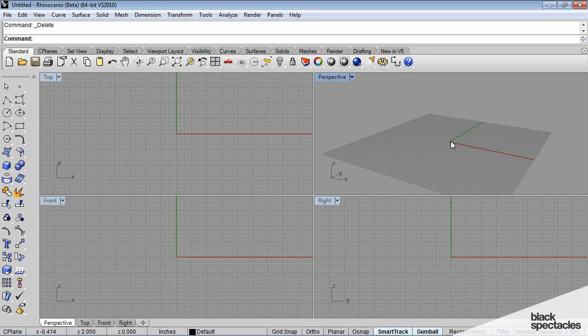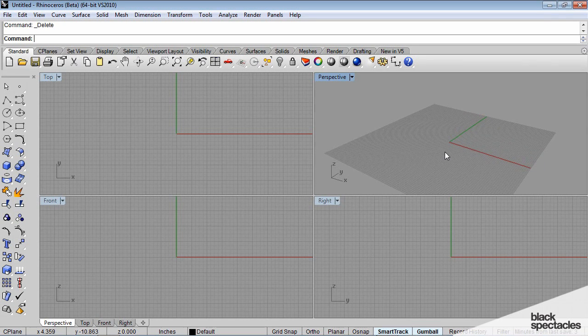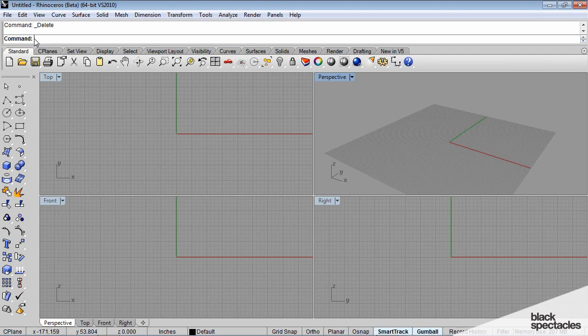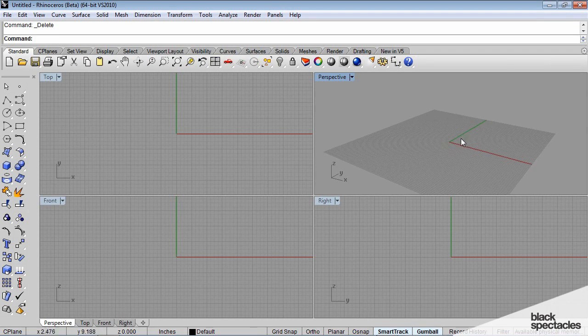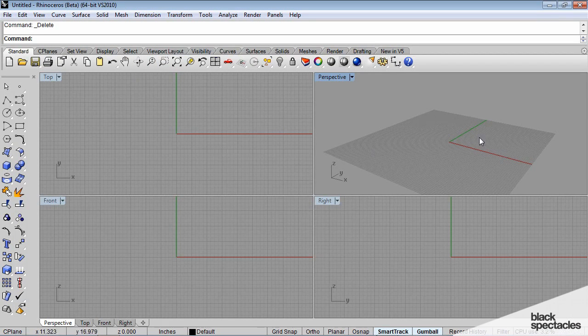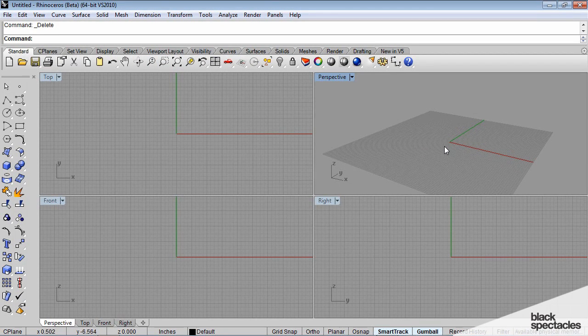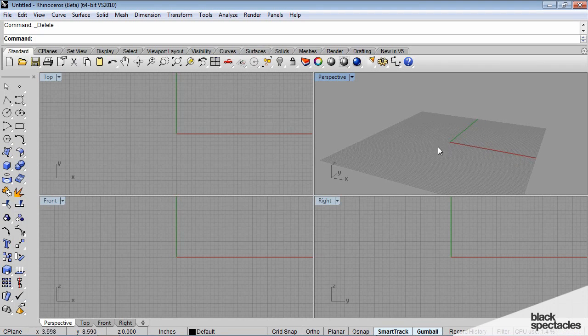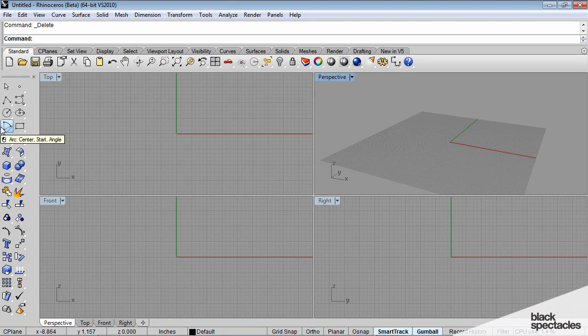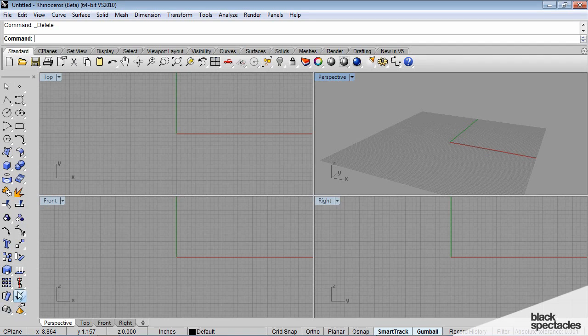Rhino was initially a plug-in for AutoCAD, probably 15 years ago, and I think that because of that it's kept the legacy of the command line. It's really a great way to save time and gain efficiency when you're drawing, instead of going and clicking all of your tools.